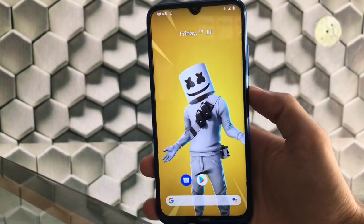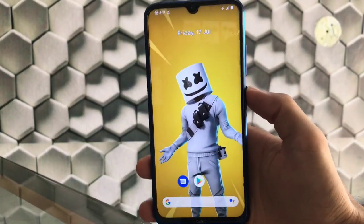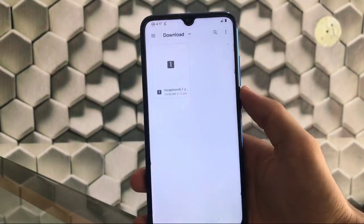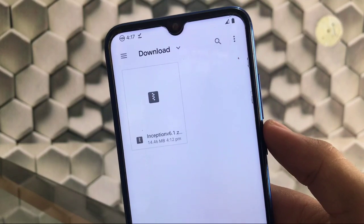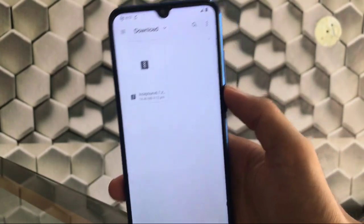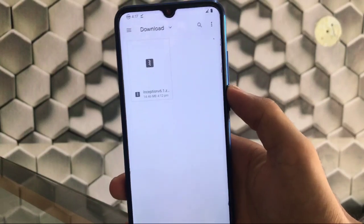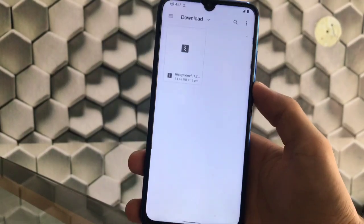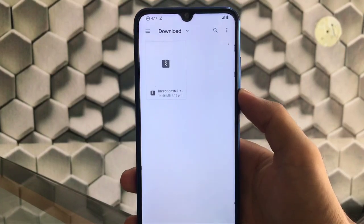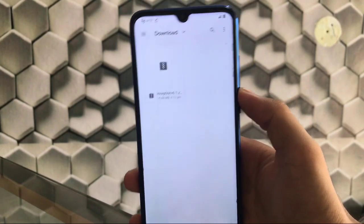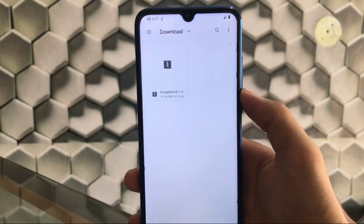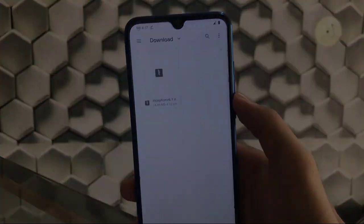What's up guys, this is Karan here back with another video. Welcome back to TechKaran YouTube channel. In this video, I'm gonna share with you how you can install the latest Inception v6.1 custom kernel on your Xiaomi Redmi Note 8, running any AOSP ROM or any MIUI 12 based ROM. If you don't know about the Inception kernel and its performance or smoothness, I've already made a dedicated video on that — you can check out that video before proceeding further. Now let's get started.